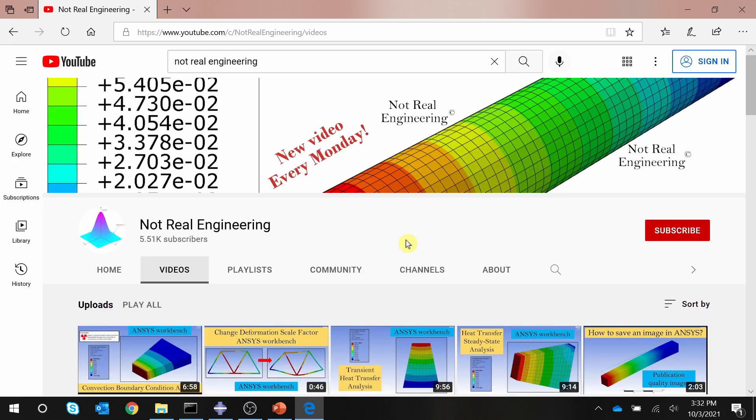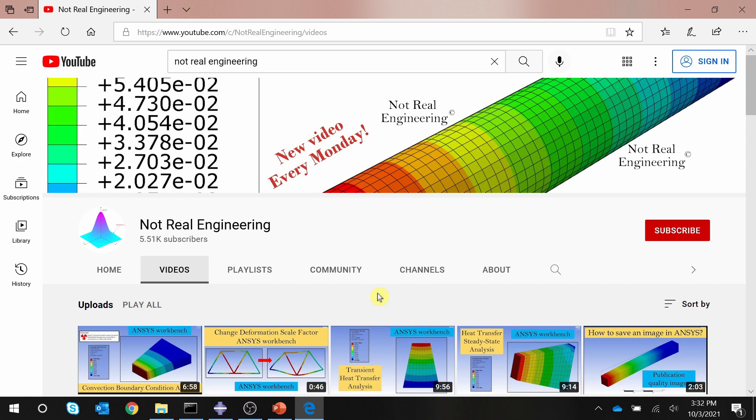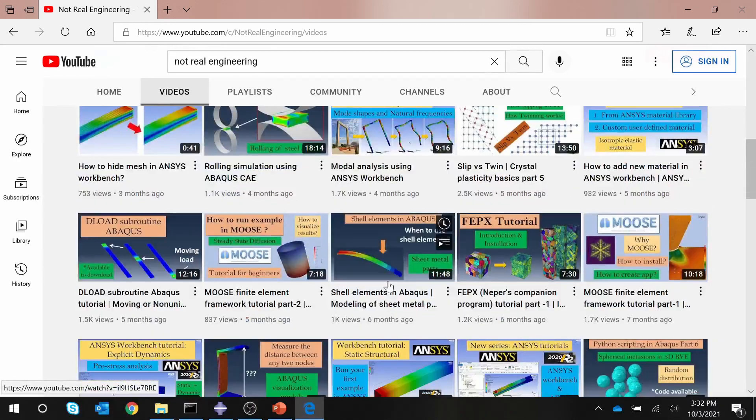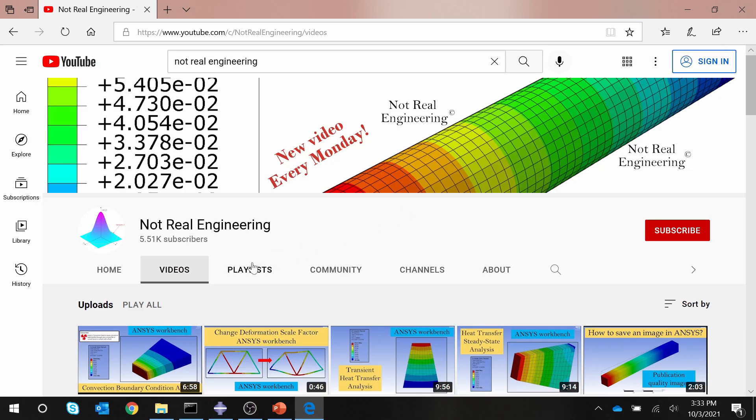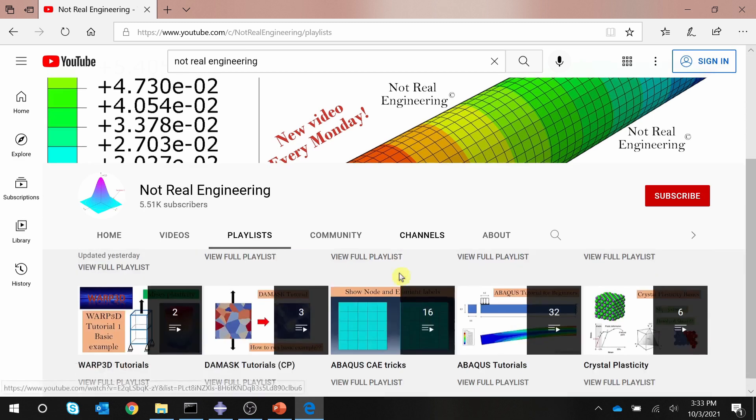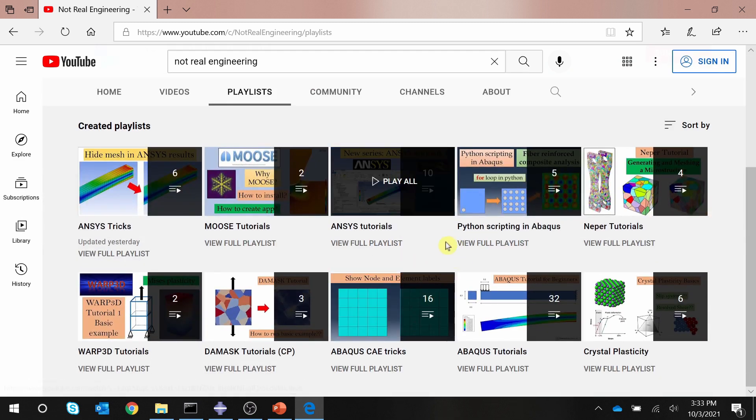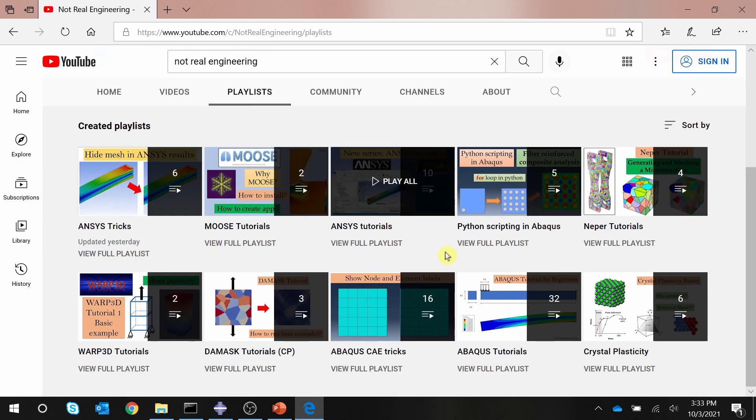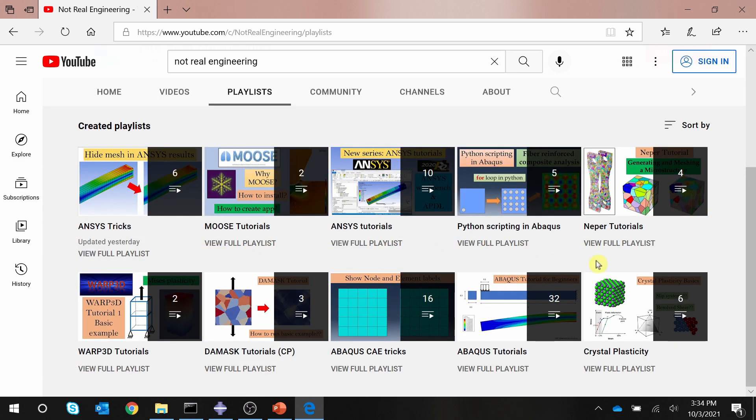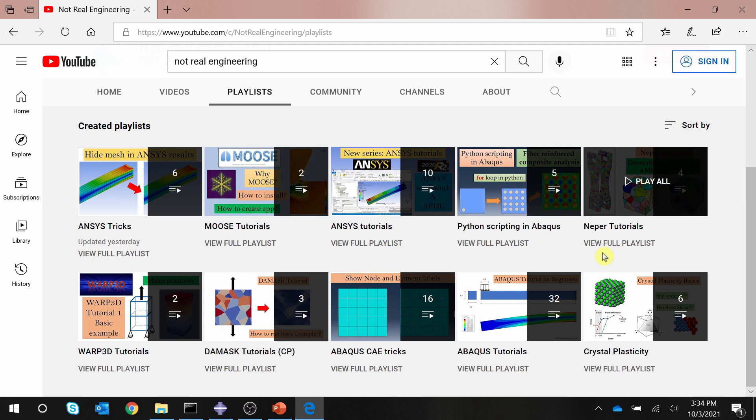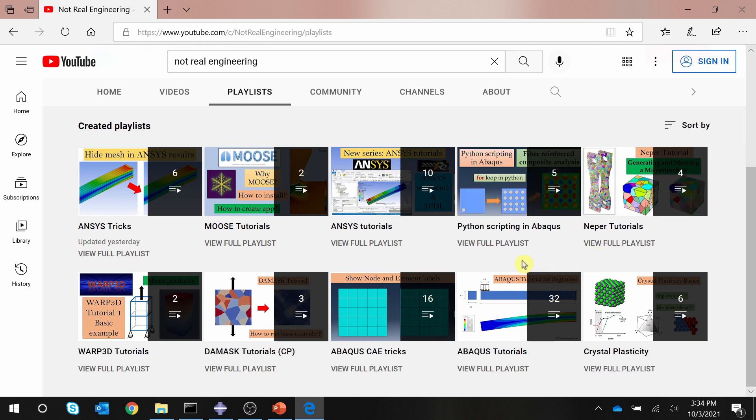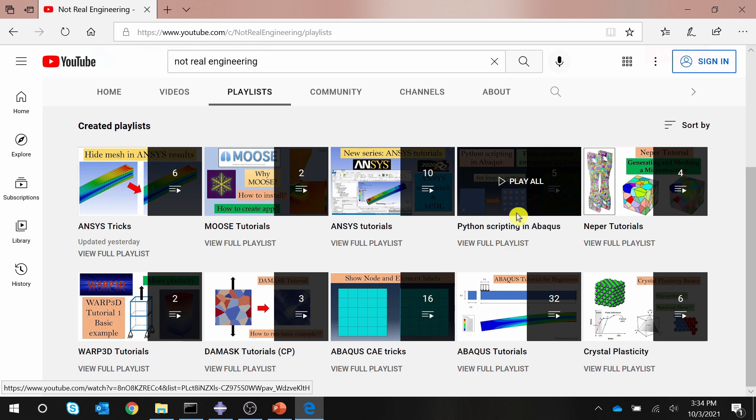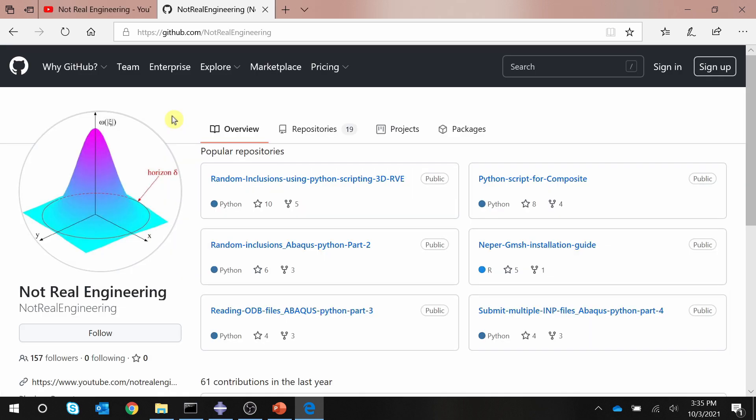If you find this video helpful, please don't forget to show your support by subscribing to this channel. Also check out the channel's homepage where you can find many videos on similar topics. And if you go to the playlist tab, here you can see many different playlists where I combine together videos from different topics. So for example, if you are trying to learn Python scripting in Abaqus, you can watch all the videos in this particular playlist.